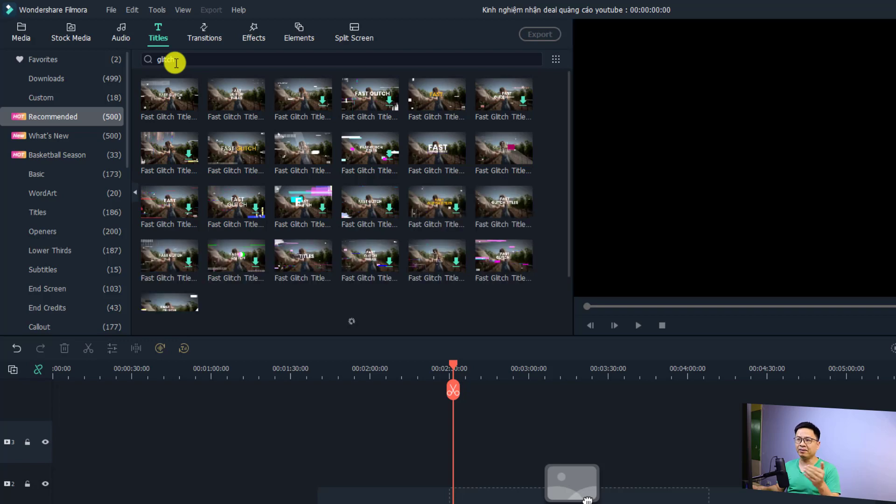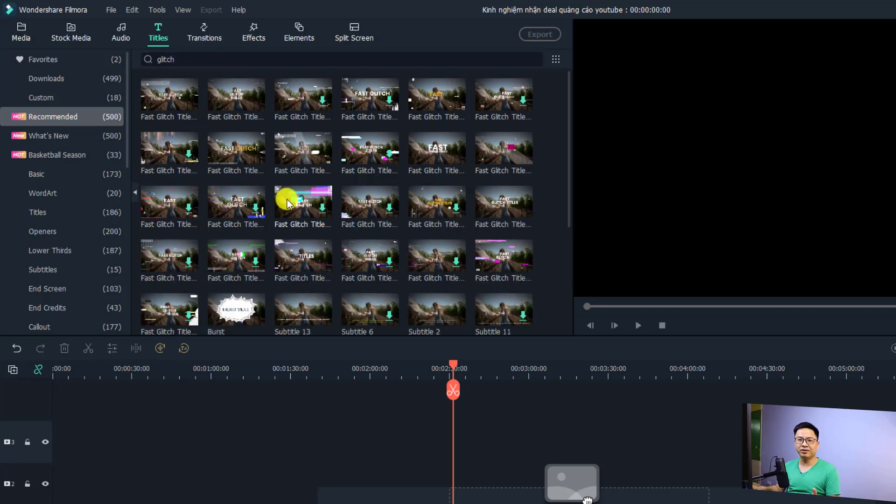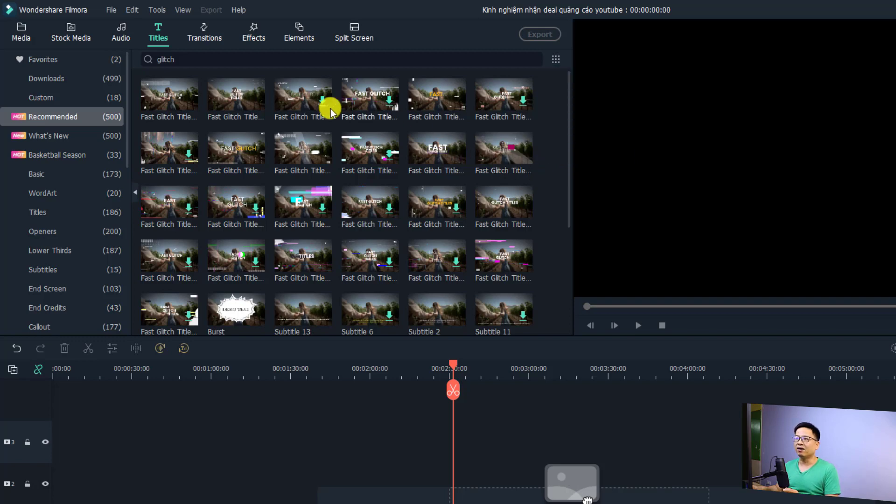If you want to filter the results, you can click this view option and select the free ones only. Now you can select one of them. If you want to download anything, just double-click a template.